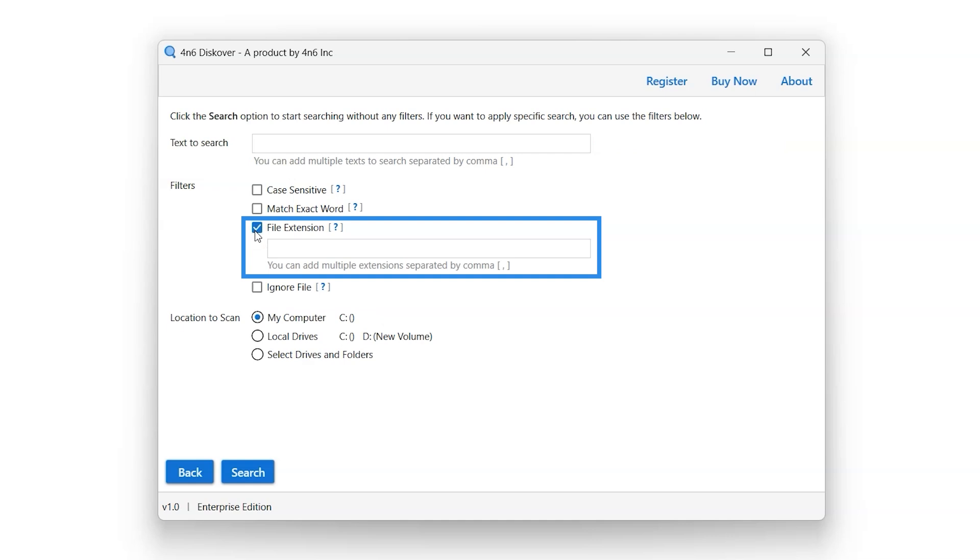Select the File extension filter option. This option allows you to specify the file extensions that you want to scan.